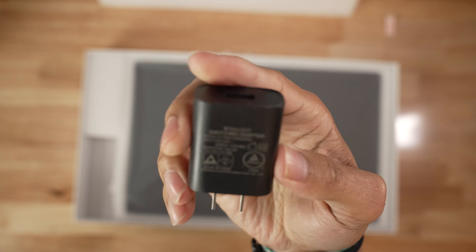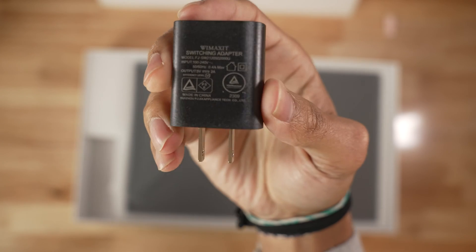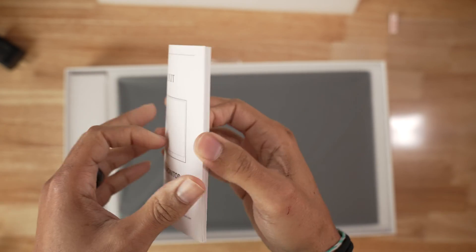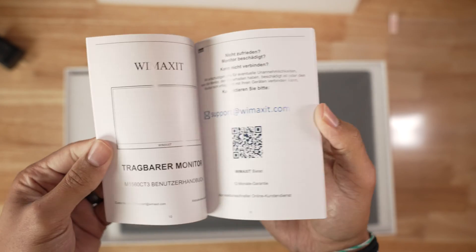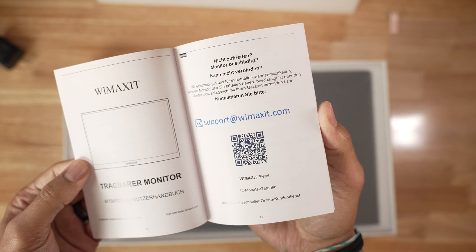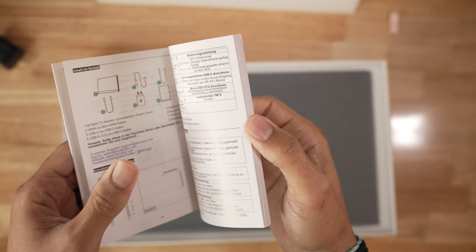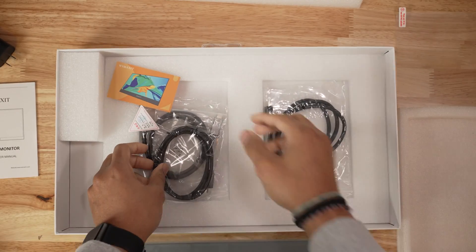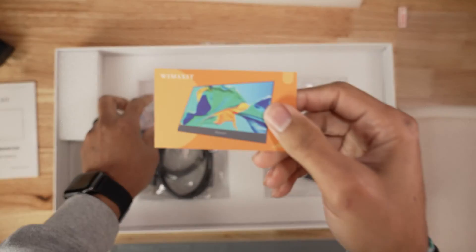It also comes with the power supply, which is I believe a 5 volt 2 amp. Read the manual because it helps you with setting up your touchscreen on your Windows PC or your Apple PC.